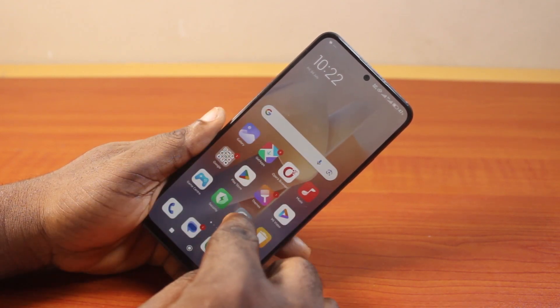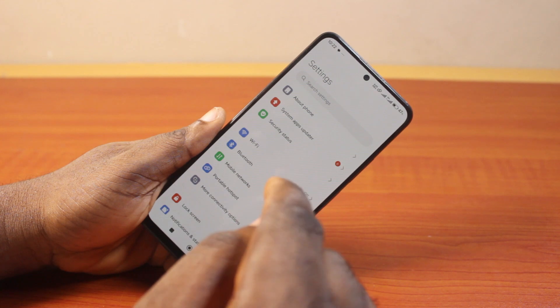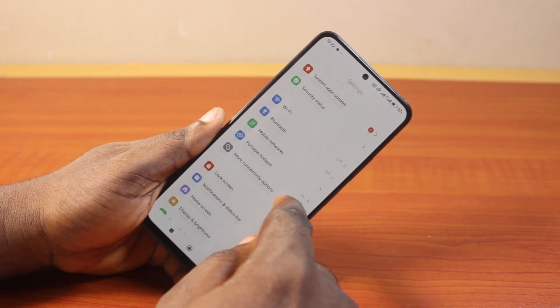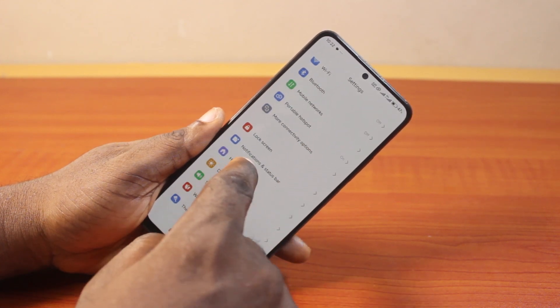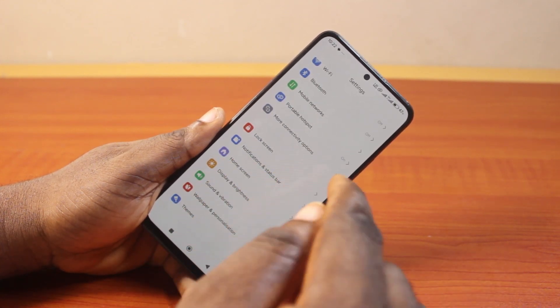All you need to do is go to your Android phone settings. On the settings page, scroll down and click on Notifications and Status Bar.